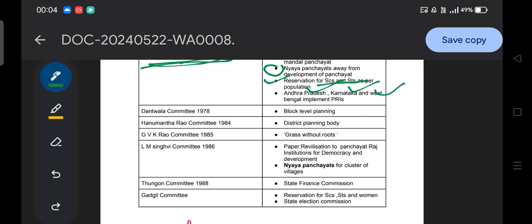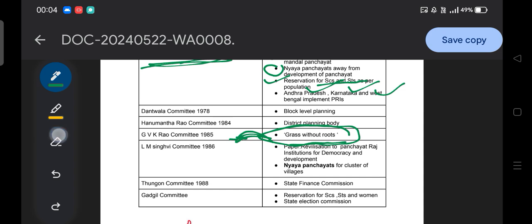The GVK Rao Committee was formed in 1985. The significant terminology associated with the GVK Rao Committee is 'grass without roots' — this phrase was initiated by the GVK Rao Committee.